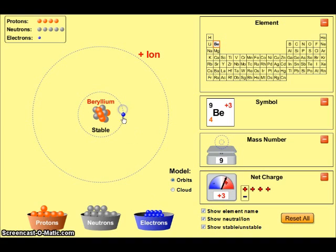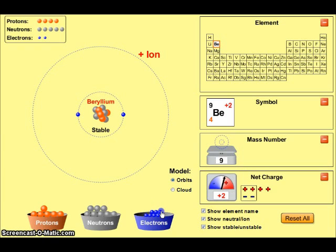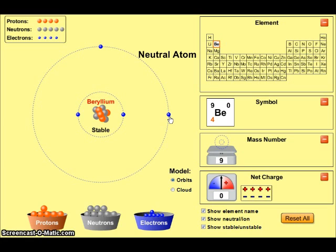Remember that atoms need to be electrically neutral, so I'm going to add electrons. The first 2 electrons will go into the first energy level and the remaining electrons will go into the second energy level. Once I've added enough electrons to equal the number of protons in the nucleus, I will produce an electrically neutral atom with a net charge of 0.